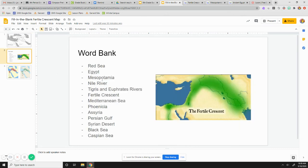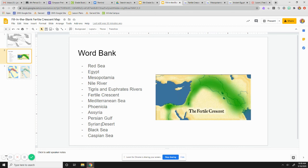So, Red Sea, Egypt, Mesopotamia, Nile River, Tigris and Euphrates River, which is one combined term. Fertile Crescent, Mediterranean Sea, Phoenicia, Assyria, Persian Gulf, Syrian Desert, Black Sea, Caspian Sea.